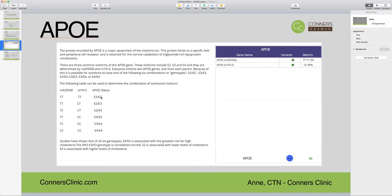APOE2 is lower risk of both heart disease and Alzheimer's disease. With APOE4, you can either have one APOE4 allele or two — and obviously if you have two, that is the highest risk.